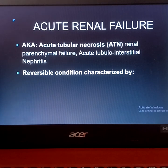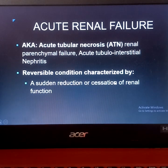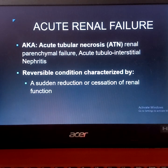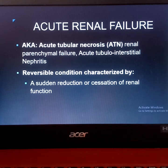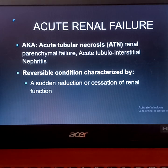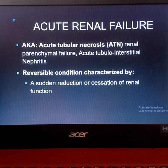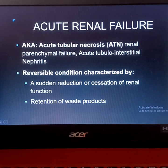Acute renal failure is a reversible condition characterized first by a sudden reduction or cessation of renal function — specifically oliguria to anuria, meaning decreased or absent urine production. Oliguria is defined as urine production less than the normal level of 30 to 60 ml per hour, based on a glomerular filtration rate of 0.5 to 1 ml per minute.